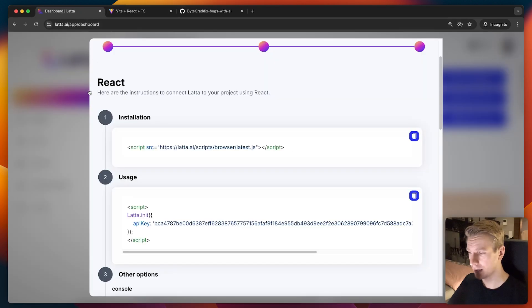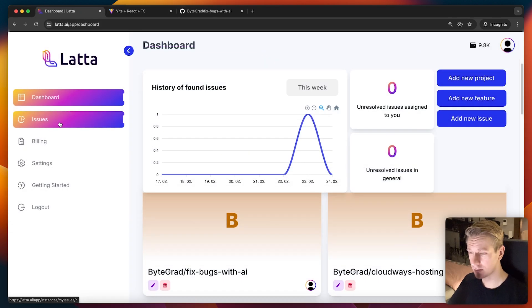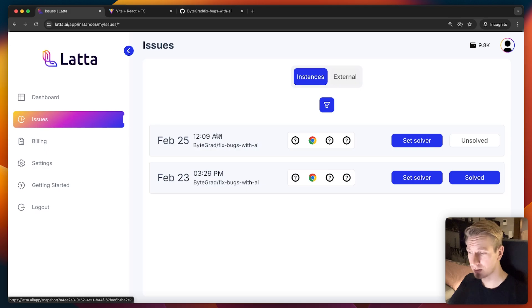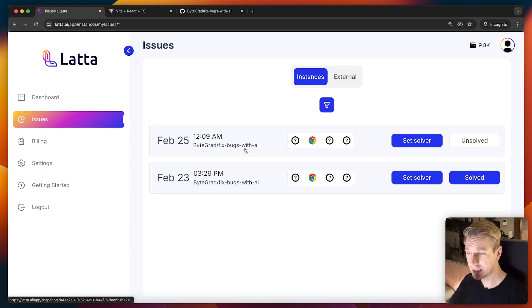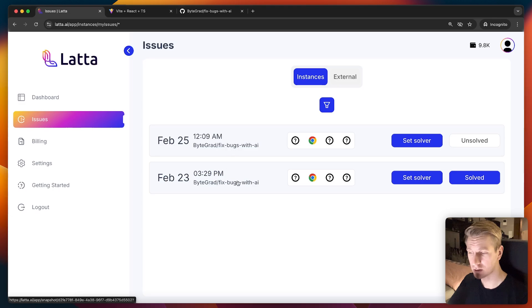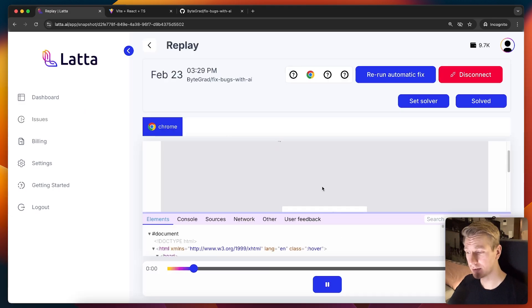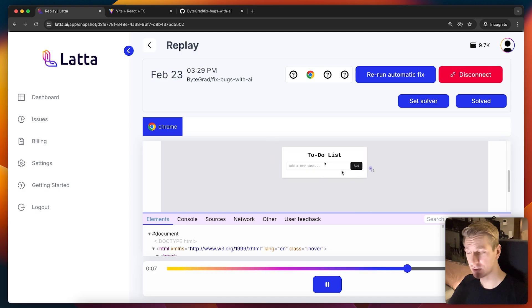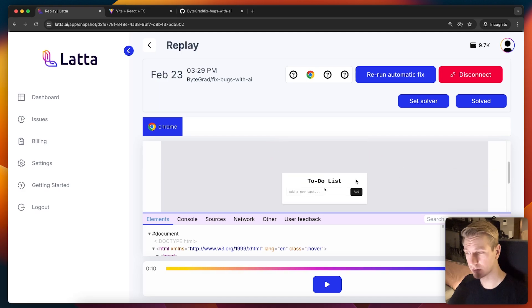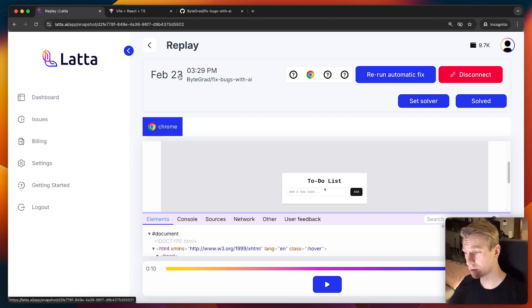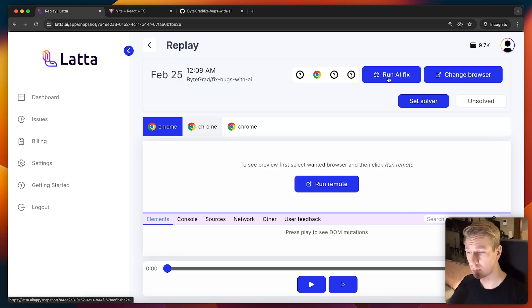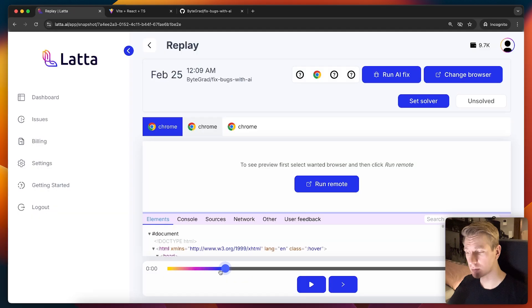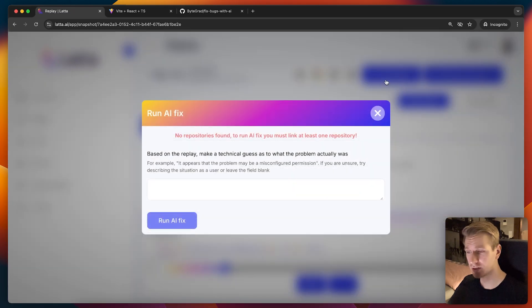When I go back to my Latta AI dashboard, if I go to issues here, you can see that we have a list of essentially bugs reported. I was already testing this out. This is the new one. If I click on it, it will actually replay the issue for you. And it does indeed show what happened here when the bug report was submitted. I'm actually showing you that in the previous one because I didn't record it. But what's really cool here is that we can run an AI fix here. Somebody could view the replay and then actually run an AI fix.